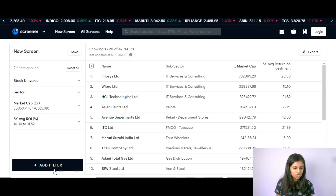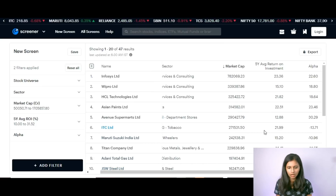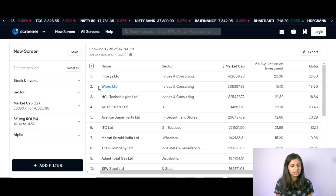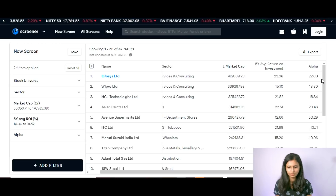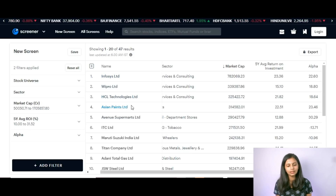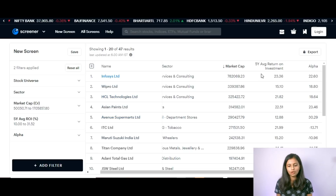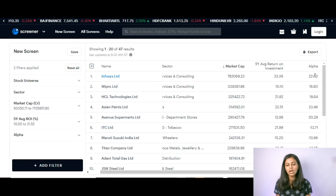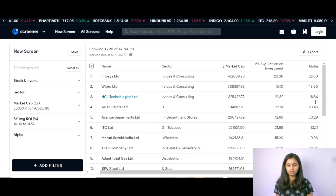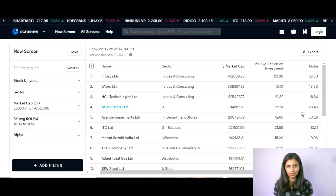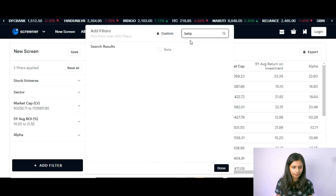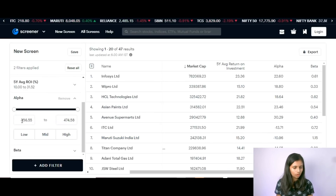The next filter I add is called Alpha. Alpha gives you the return of a stock compared to the overall stock market. For example, Infosys has given 22.6 percent alpha, which means compared to the market, the stock has given that much additional return. So now we have two data points: five-year average return on investment and alpha — how good the stock is in comparison to the market. Along with returns, you should also know the risk involved, so I add another screener called Beta.